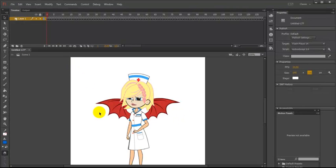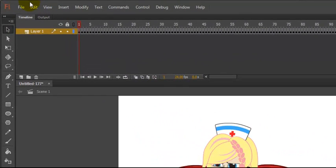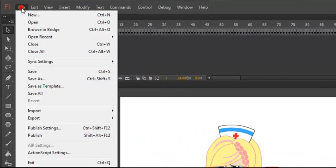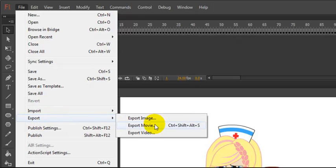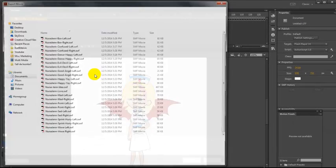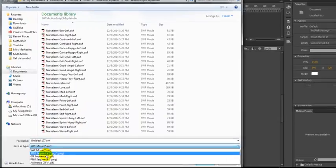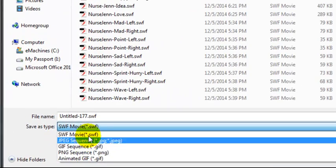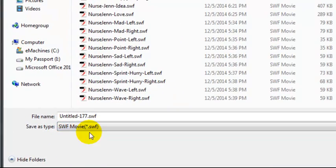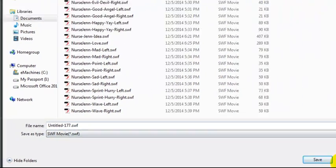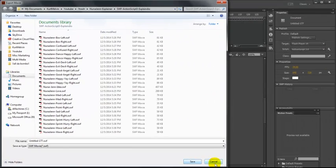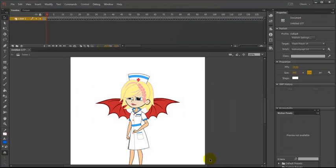It'll import this. Then we'll just come back over to File, Export, Export Movie. Make sure that the SWF movie is selected. Name your SWF file and click Save. And that's it. Then just repeat.